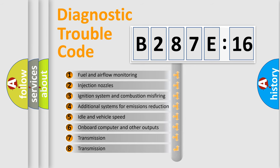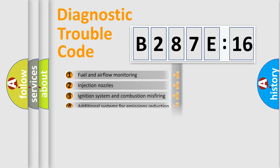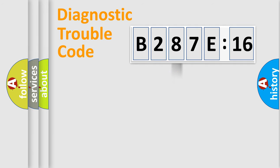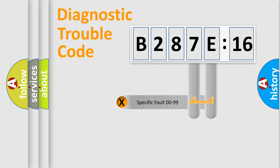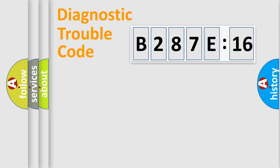The third character specifies a subset of errors. The distribution shown is valid only for the standardized DTC code. Only the last two characters define the specific fault of the group.